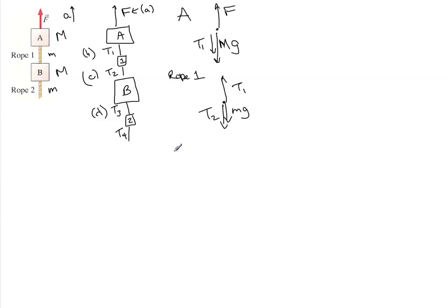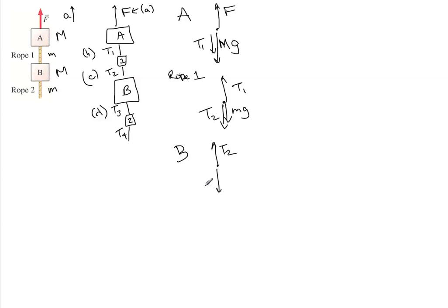For block B, we have tension two going up, tension three going down. But let's not forget MG, which is big MG because this is a block.